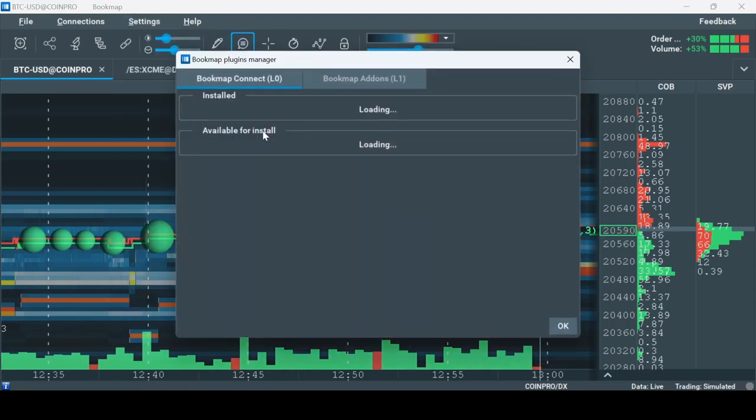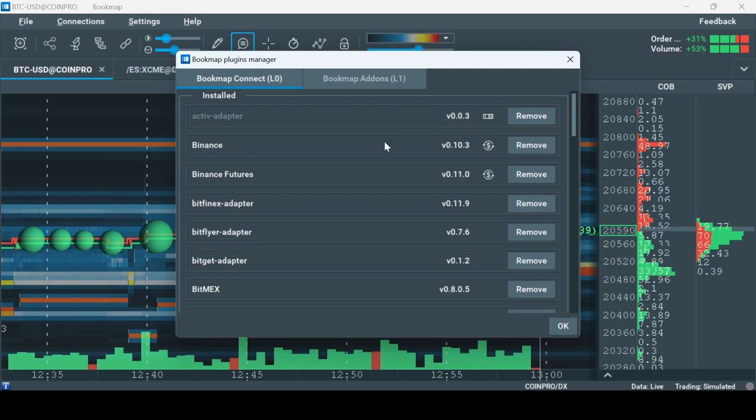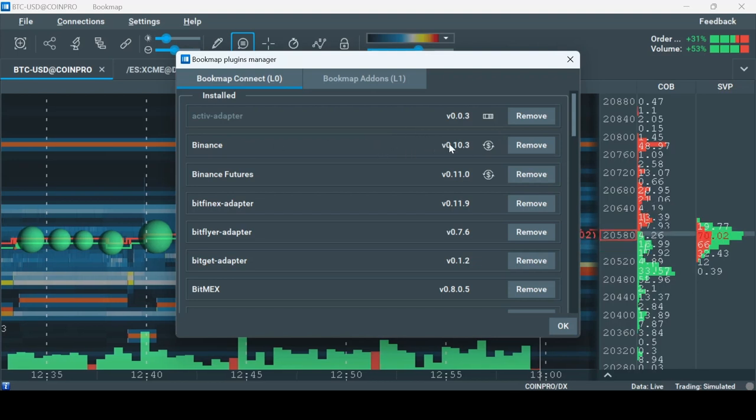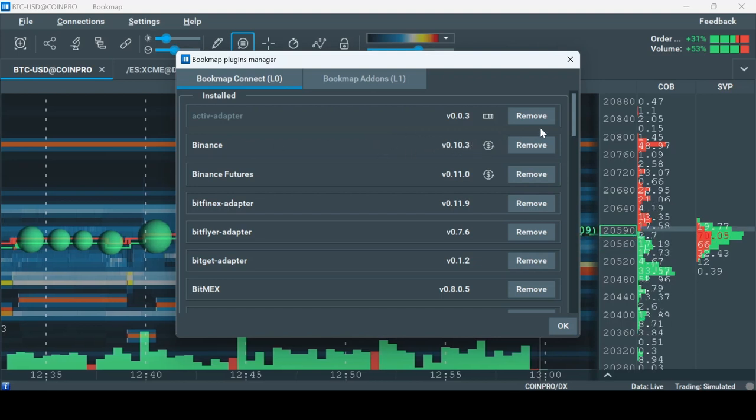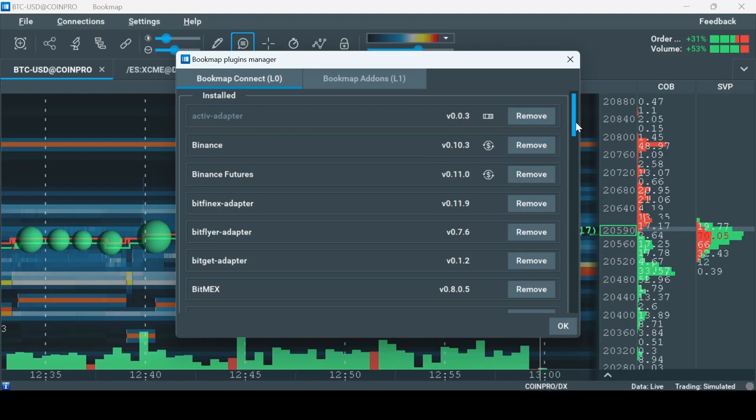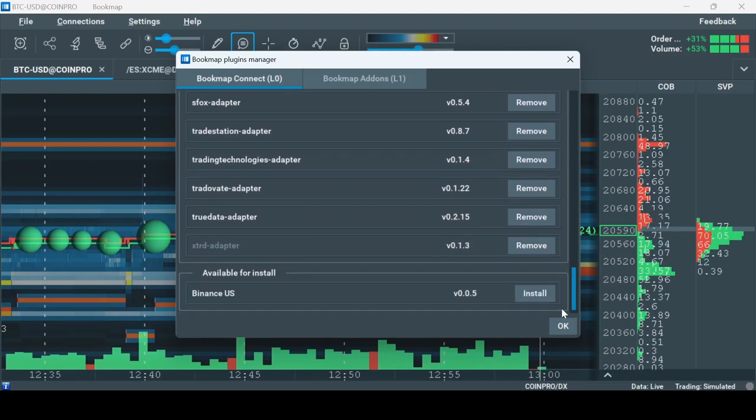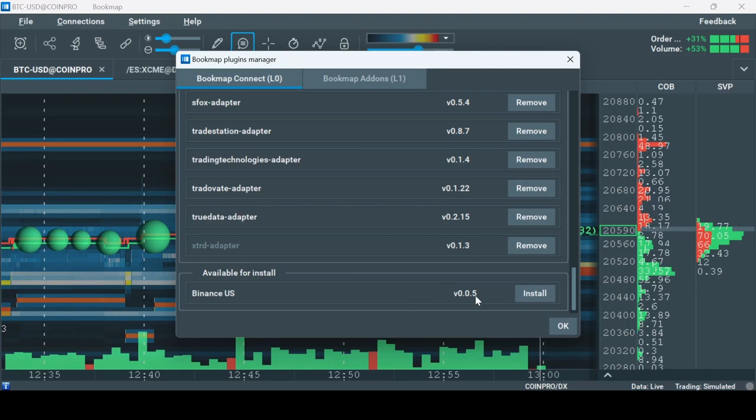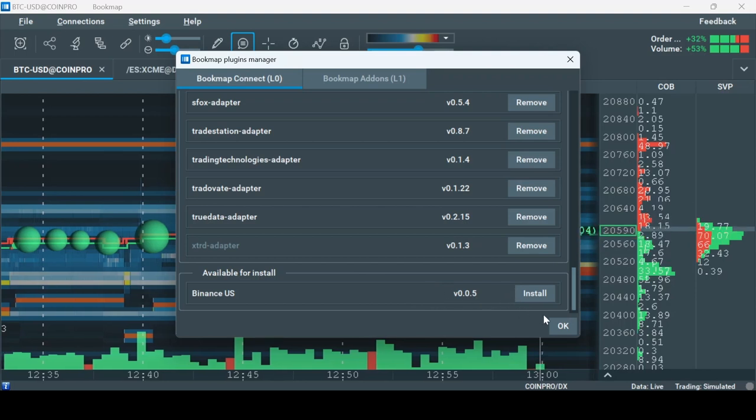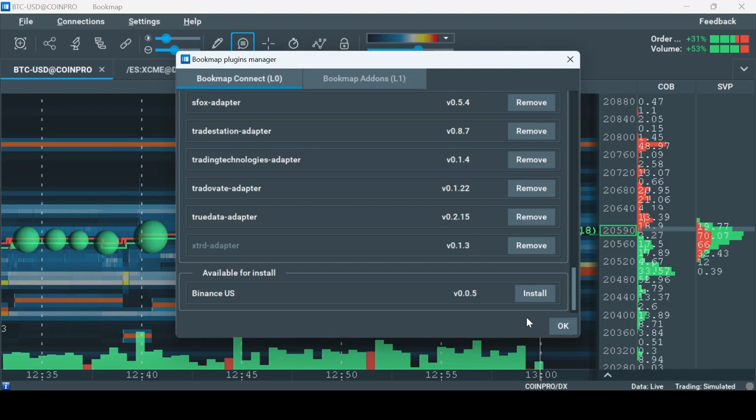Make sure the right plugin for you is installed. For me now, it's Binance. If you don't have the adapter installed already, scroll down to find the list of adapters that are not installed and install it. If you had to install the adapter, please restart Bookmap. If you didn't, like me, you can continue.